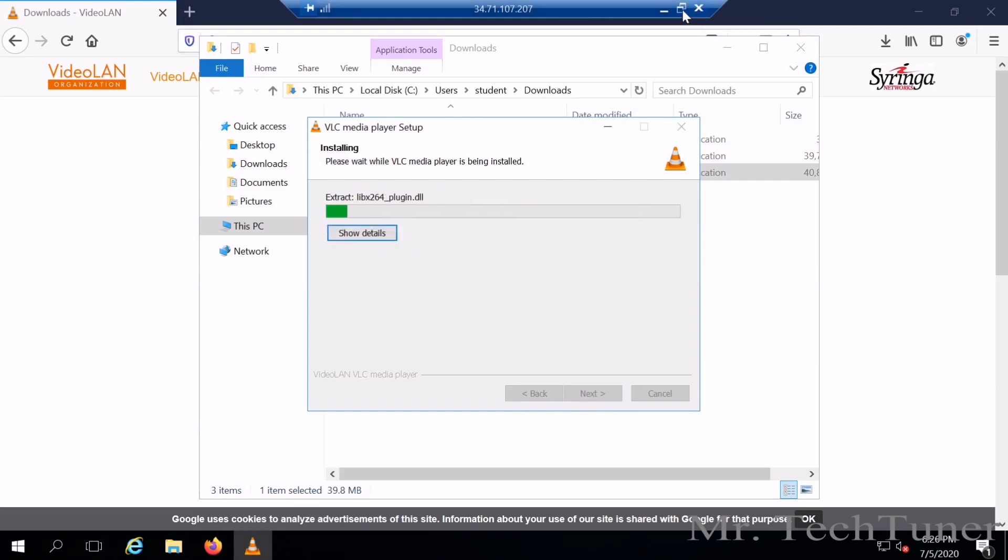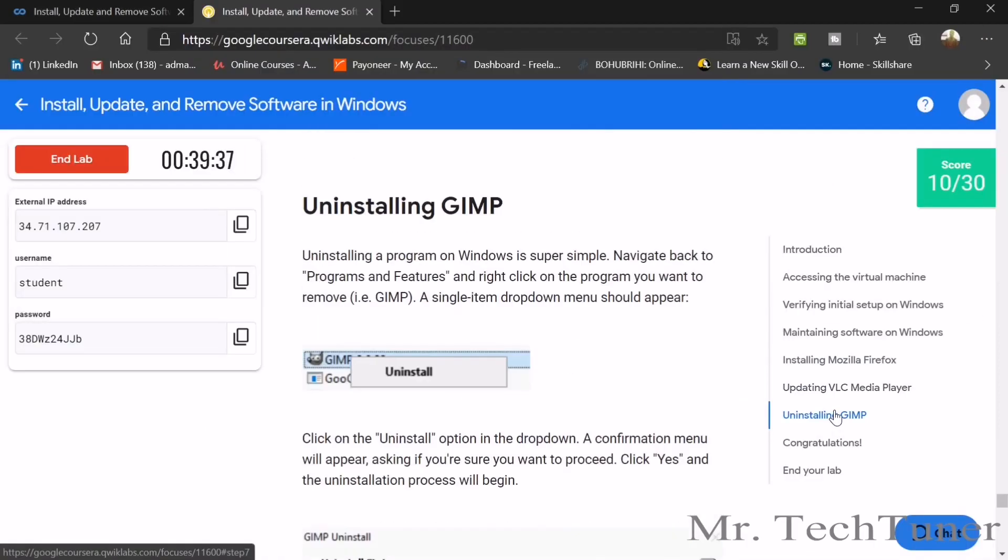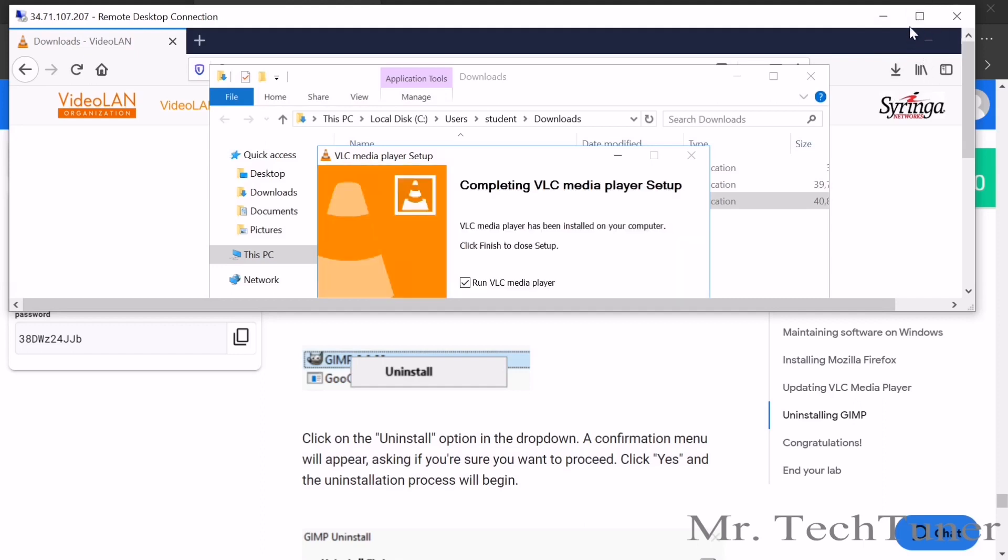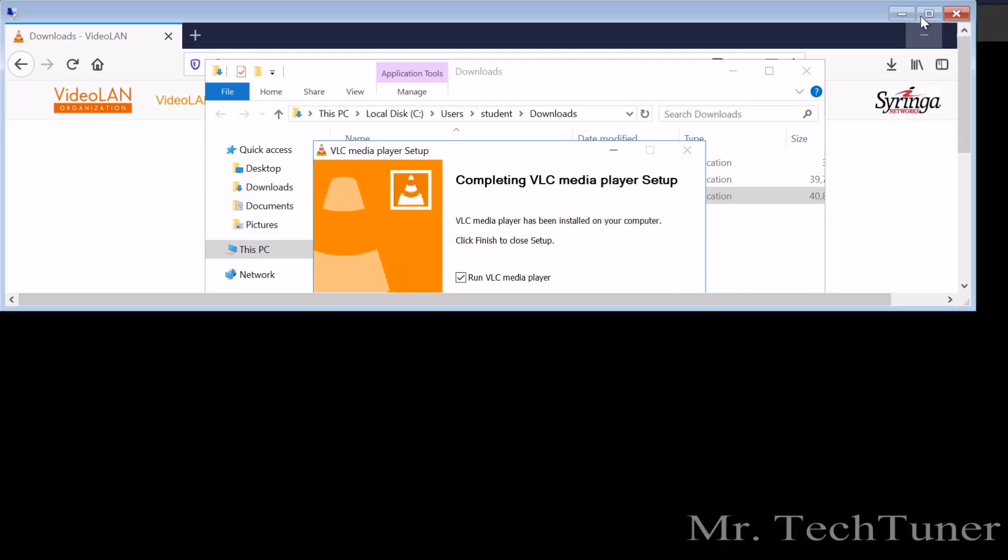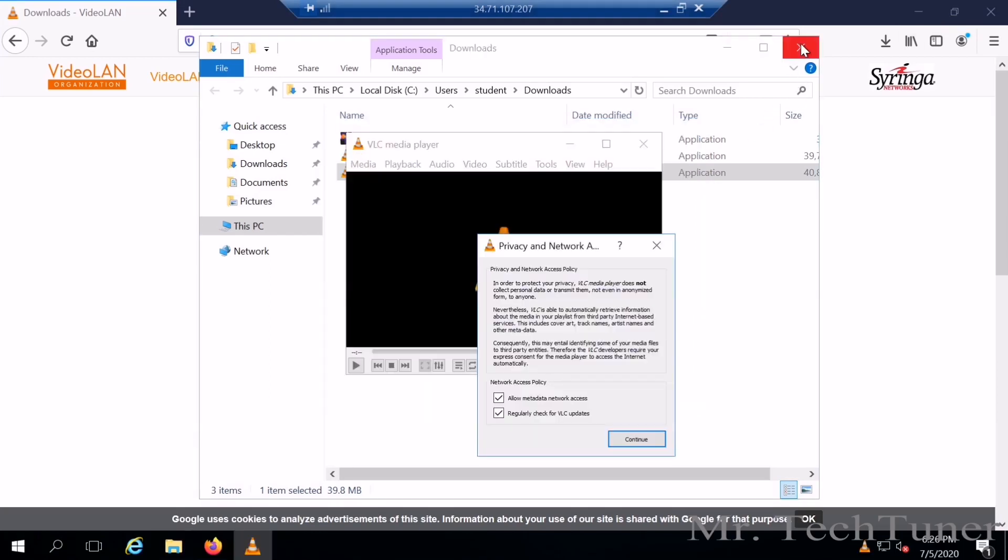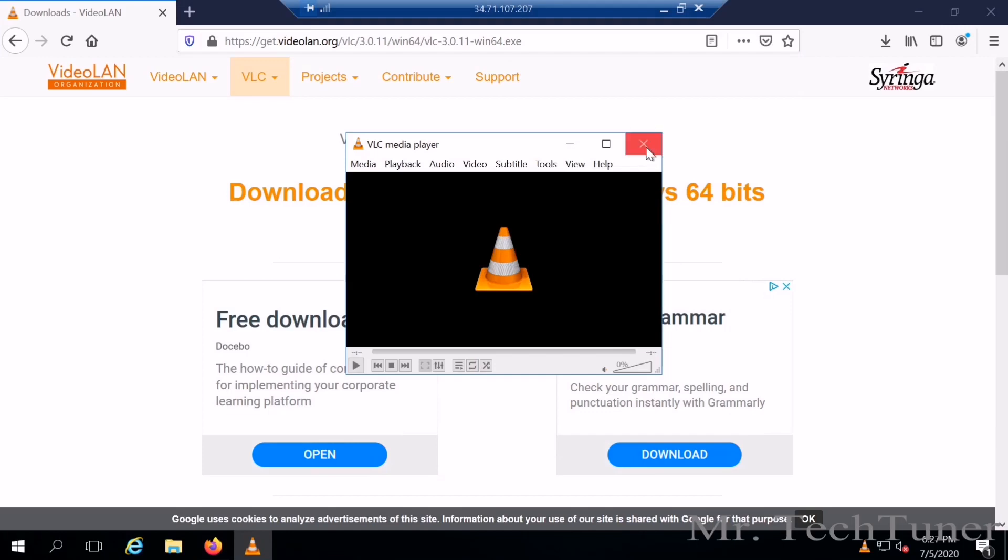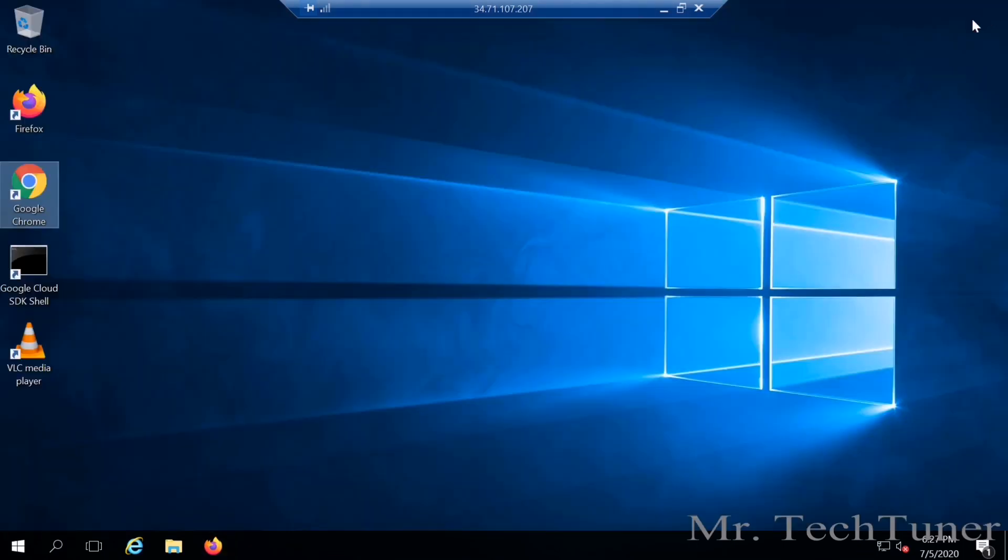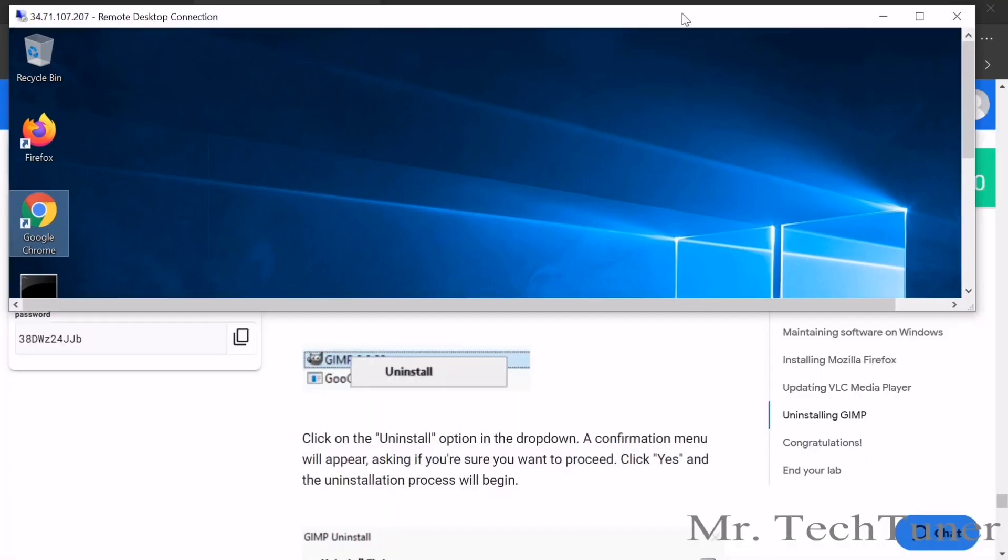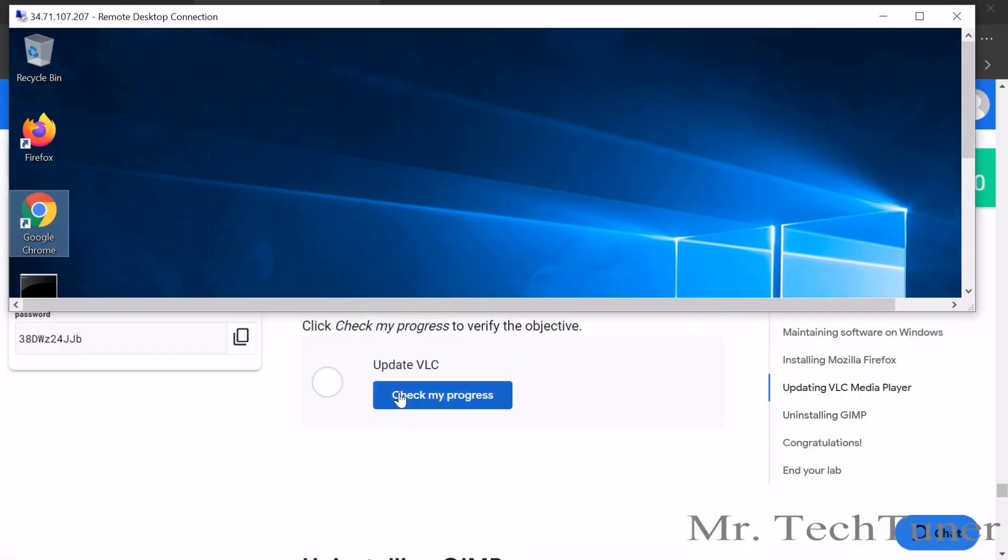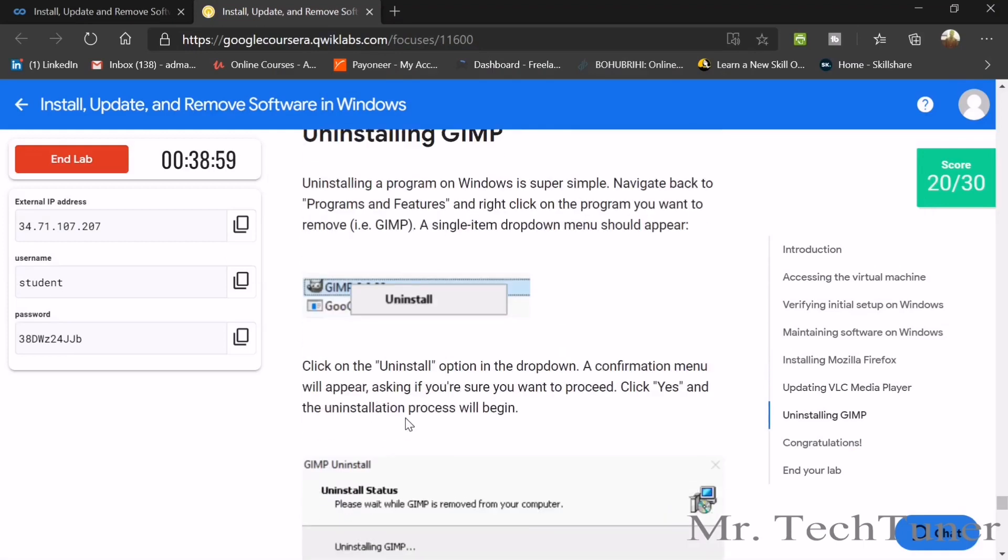In the meantime, we're going to check our next task, which is installing GIMP. We need to install the app which name is GIMP. In the meantime, you need to wait some moment for installing the VLC player. Our VLC player is already installed. Finish. Do not need to run it. Close the browser right now. You should check your progress, whether your VLC is updated or not. Yes, this is updated.